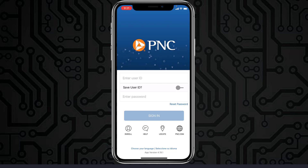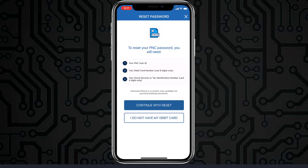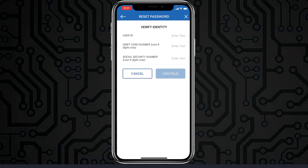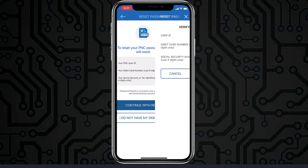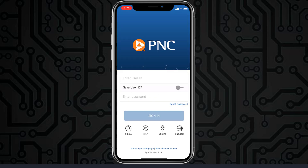If you forgot your password, you can simply reset it by tapping the option 'Reset Password' right here. To reset your PNC password, you will need your PNC user ID, your debit card number, and your social security number or tax identification number. Once you have all of those, tap 'Continue with Reset.' Enter your user ID, debit card number, social security number, and tap 'Continue.' After that, you'll be successfully able to reset the password of your PNC Bank online banking account.